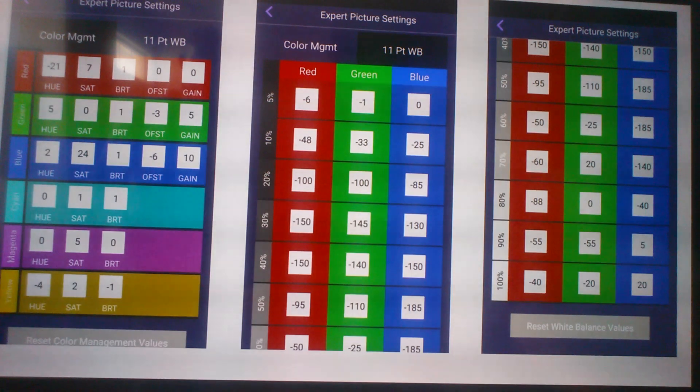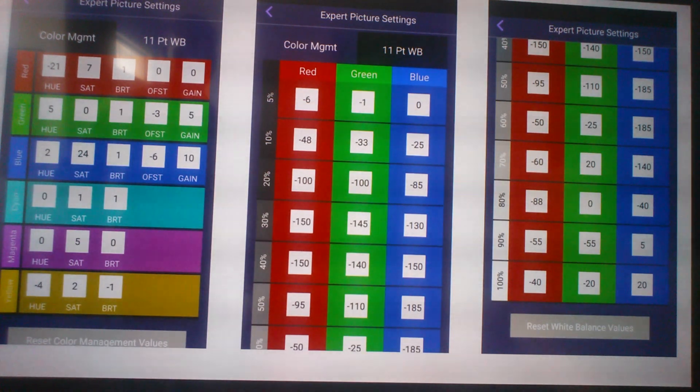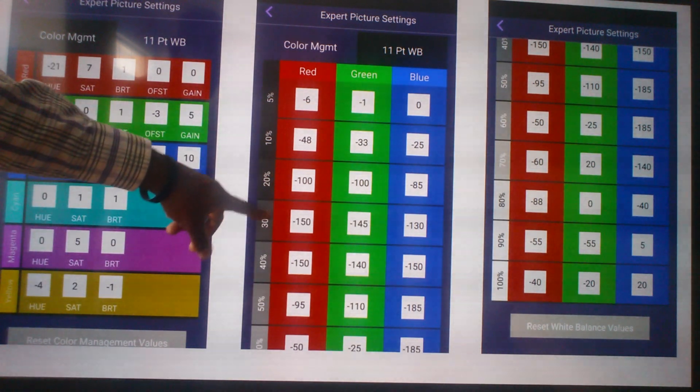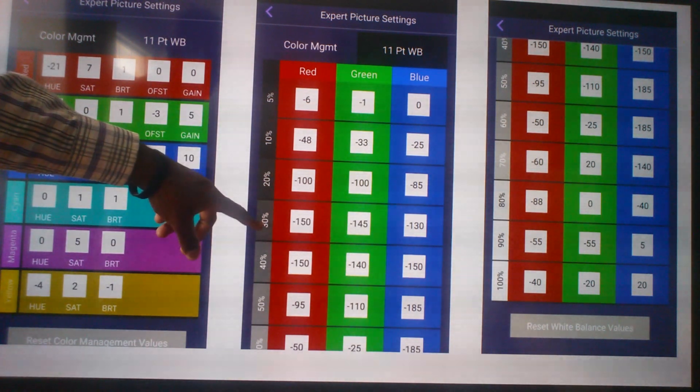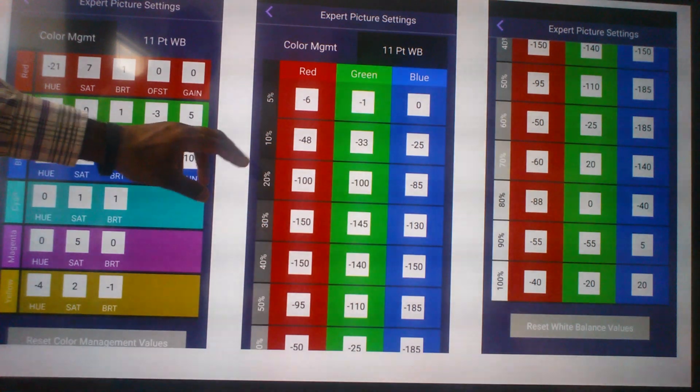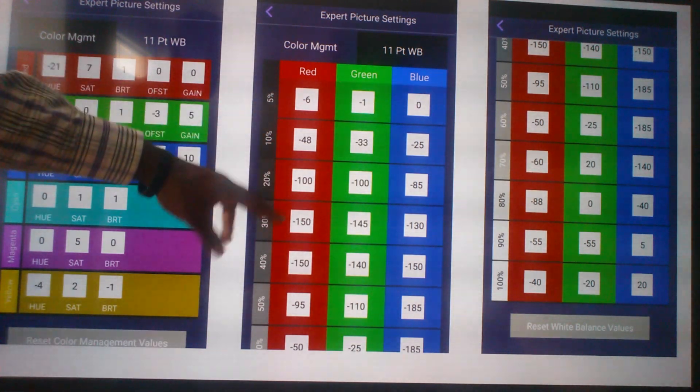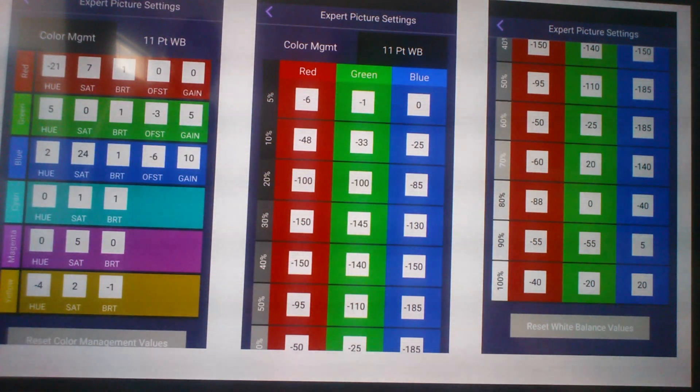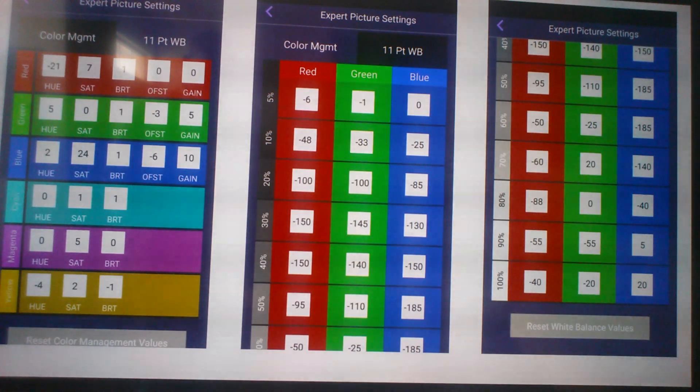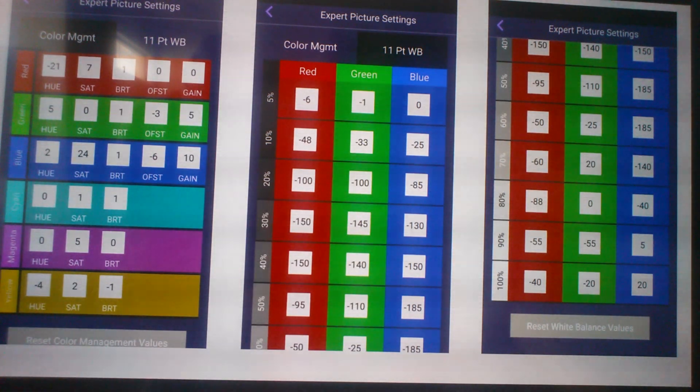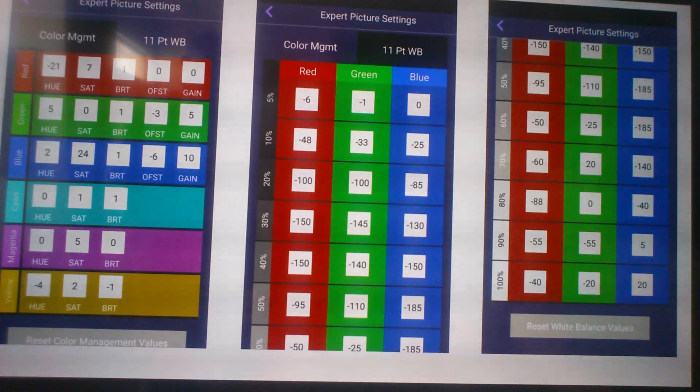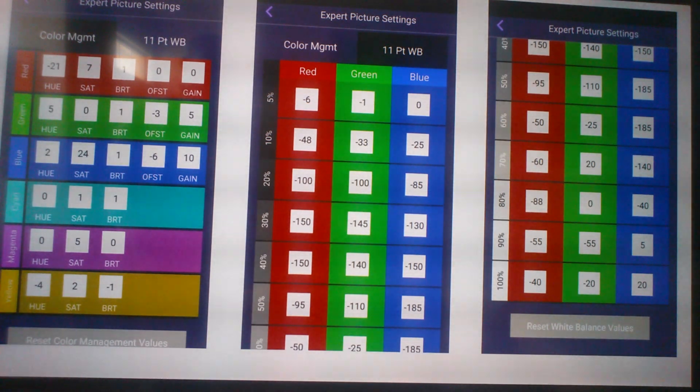Or if you know what these different colors and percentages are, you can fluctuate these numbers to get it to where you want. You guys know that everybody's eyes are not the same, so what I may like you may not like. That's why it's pretty important when you go to get a TV.